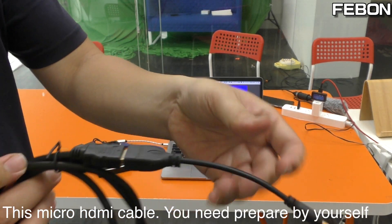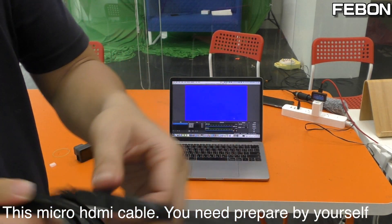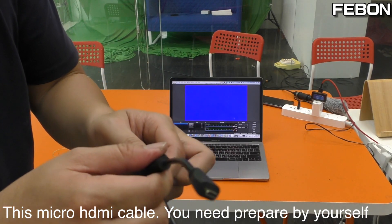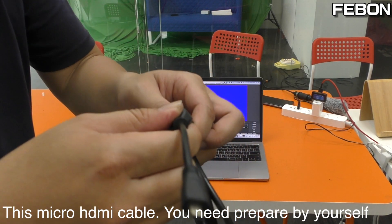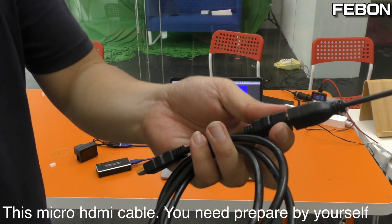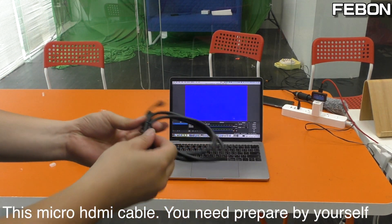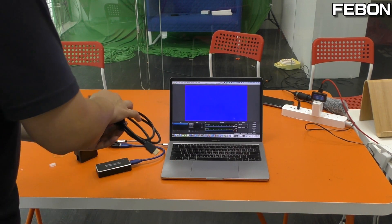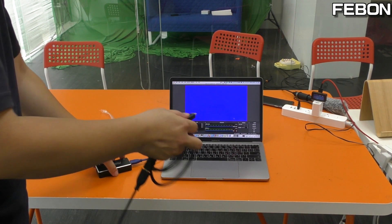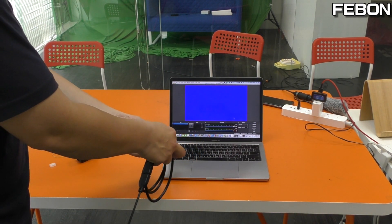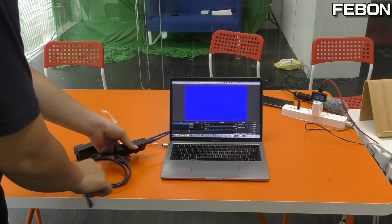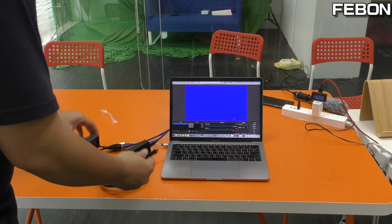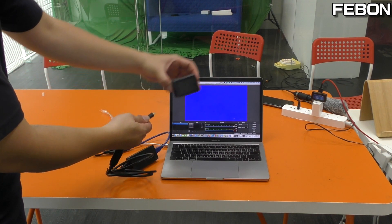Micro HDMI cable, micro HDMI adapter. Connect it, and then connect.